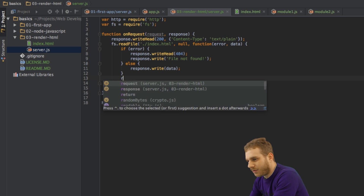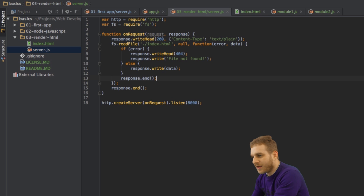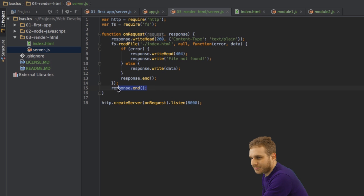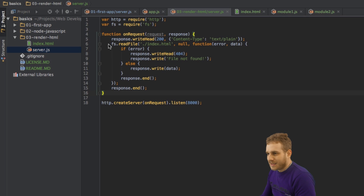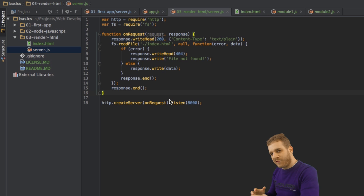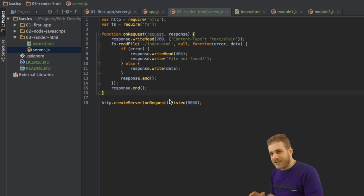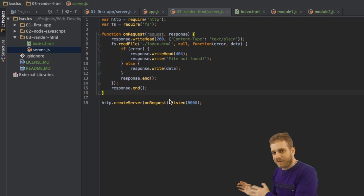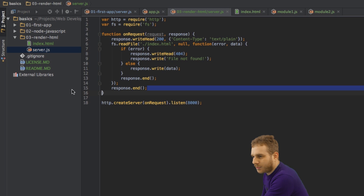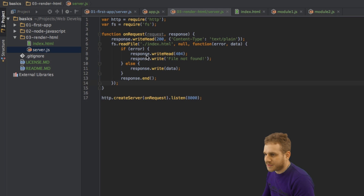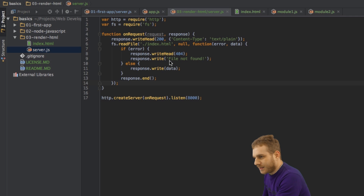The last thing I want to do is call response.end within this callback. I have to delete it from outside the callback, because if I'm calling response.end outside of this callback, it might get executed before the callback — before the reading of the file has finished. Therefore, we would not pass the response because we would end the response before we got all the data we need. So the right place to call response.end is not outside of this callback but inside of this function.